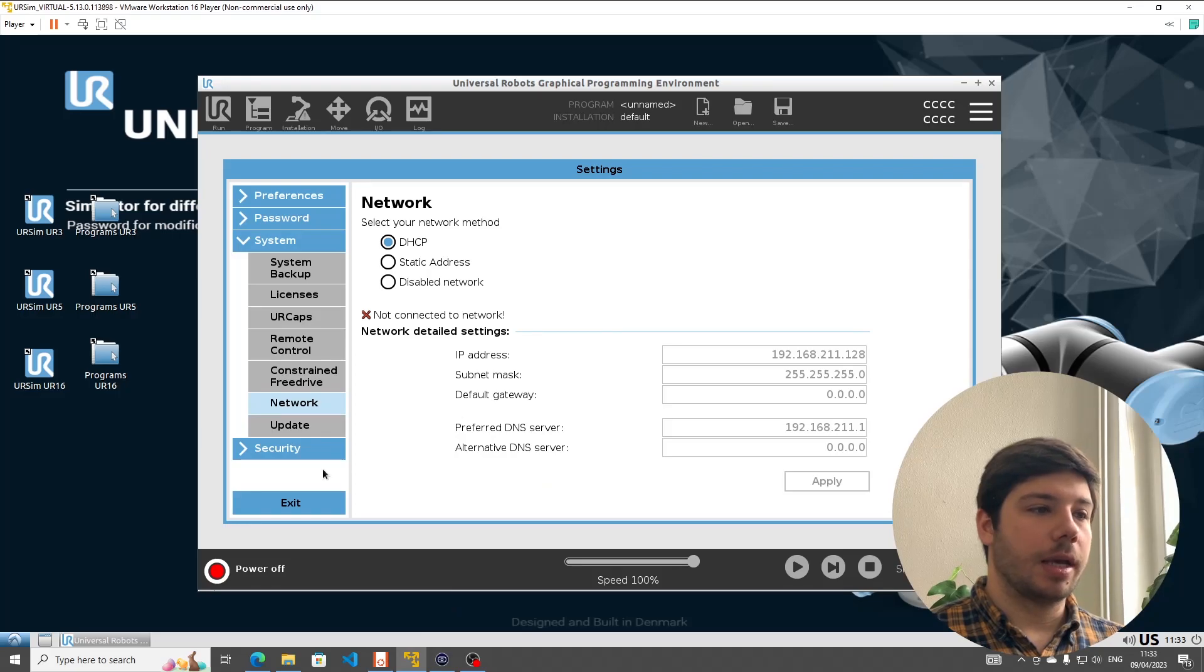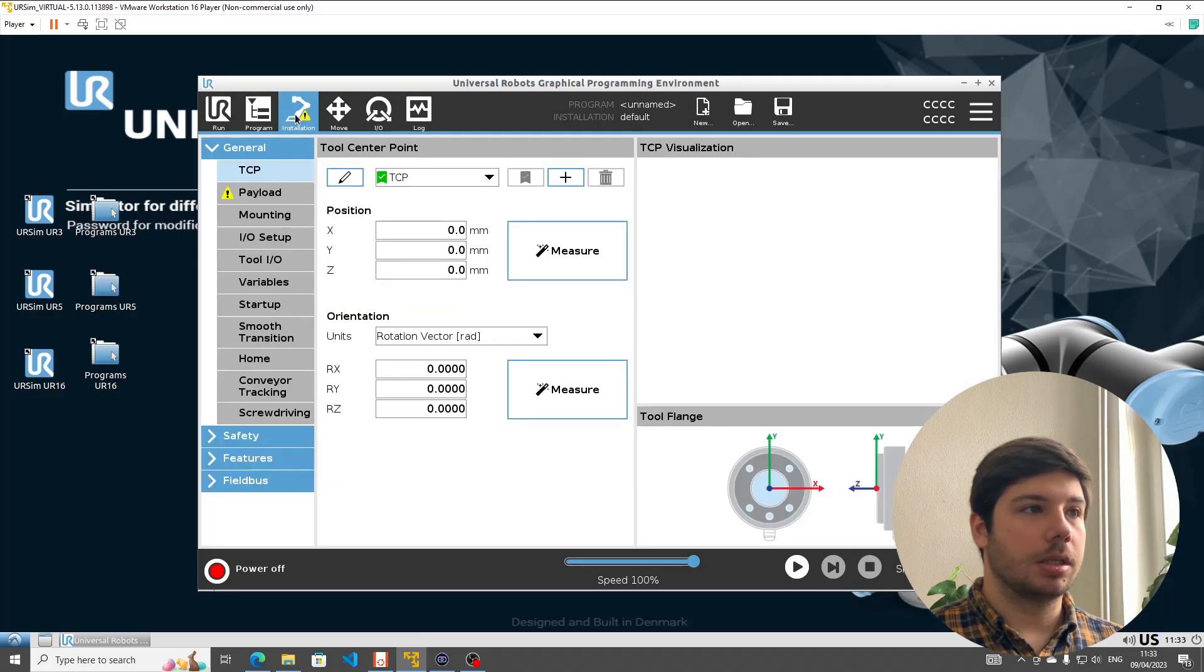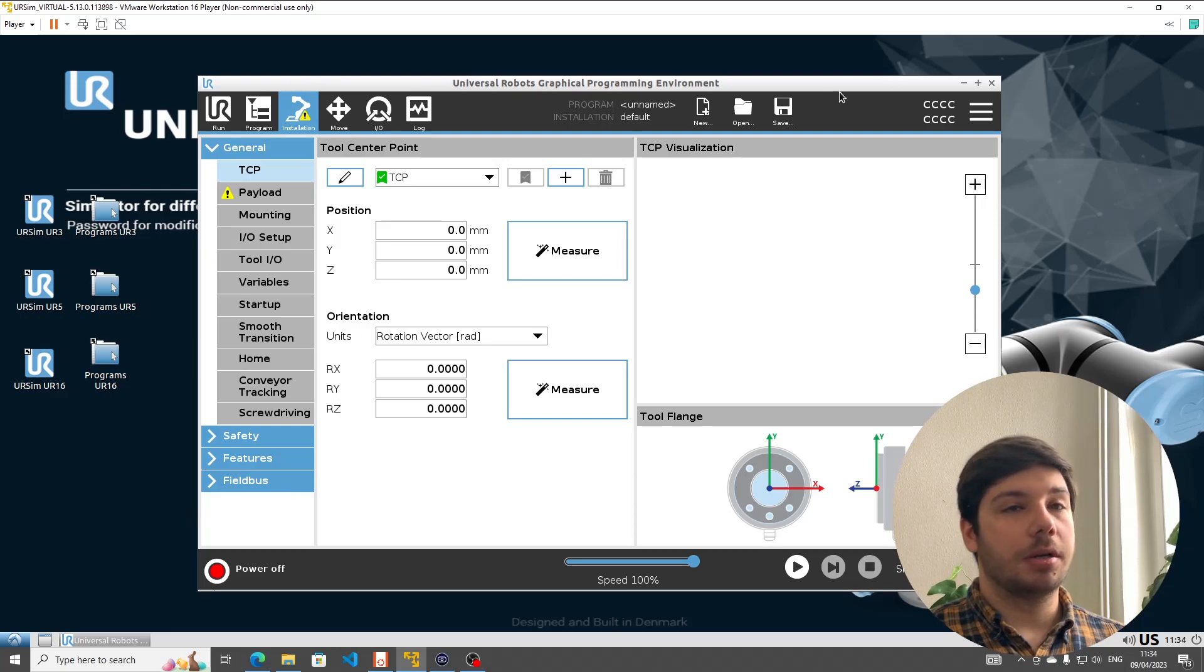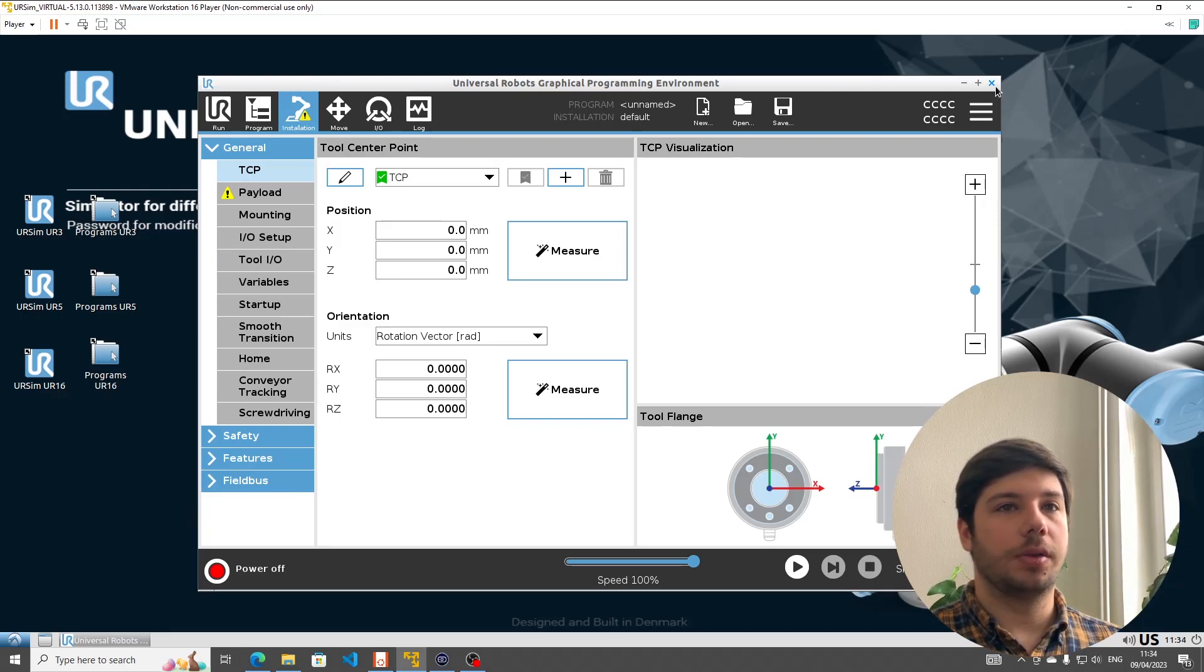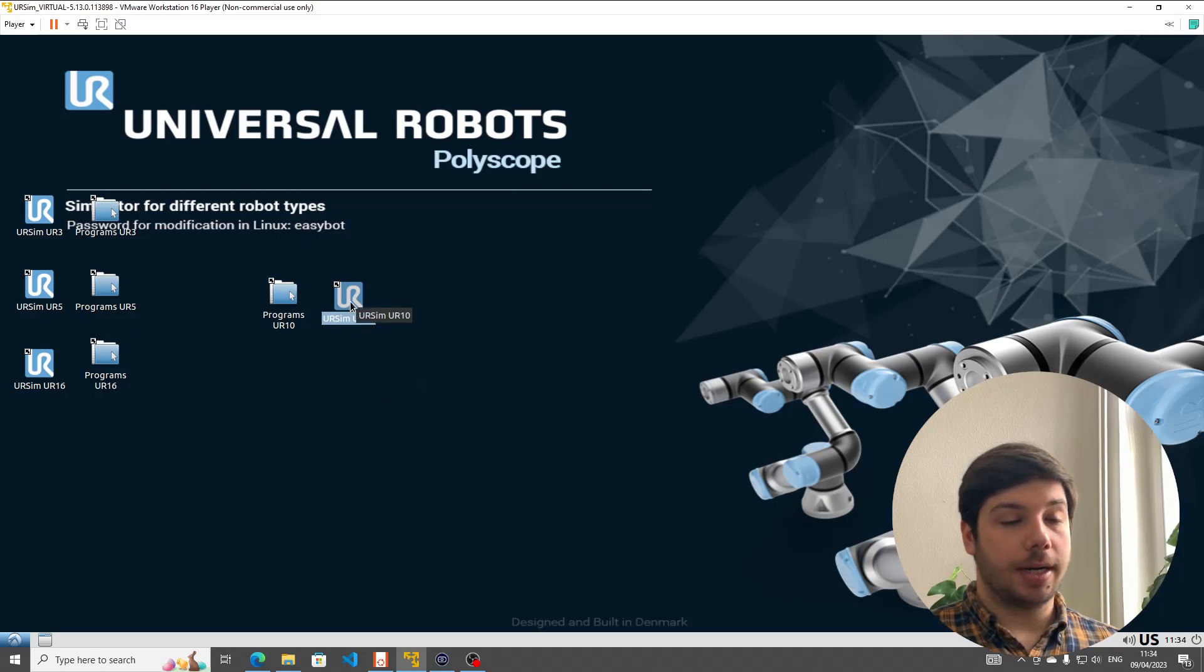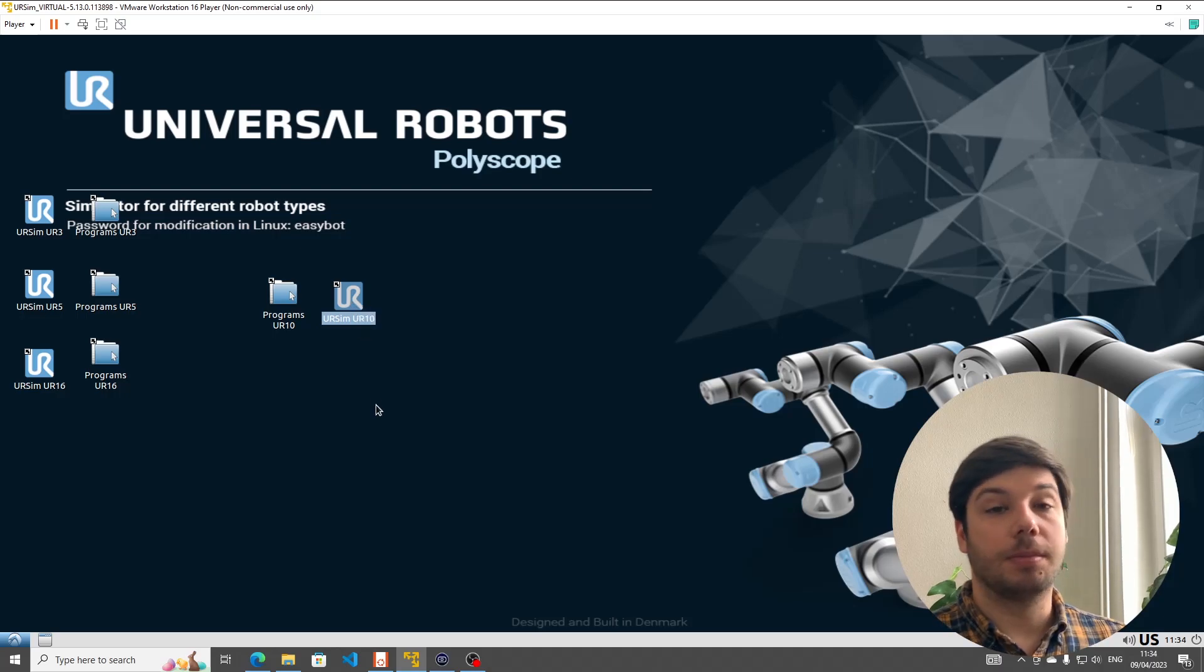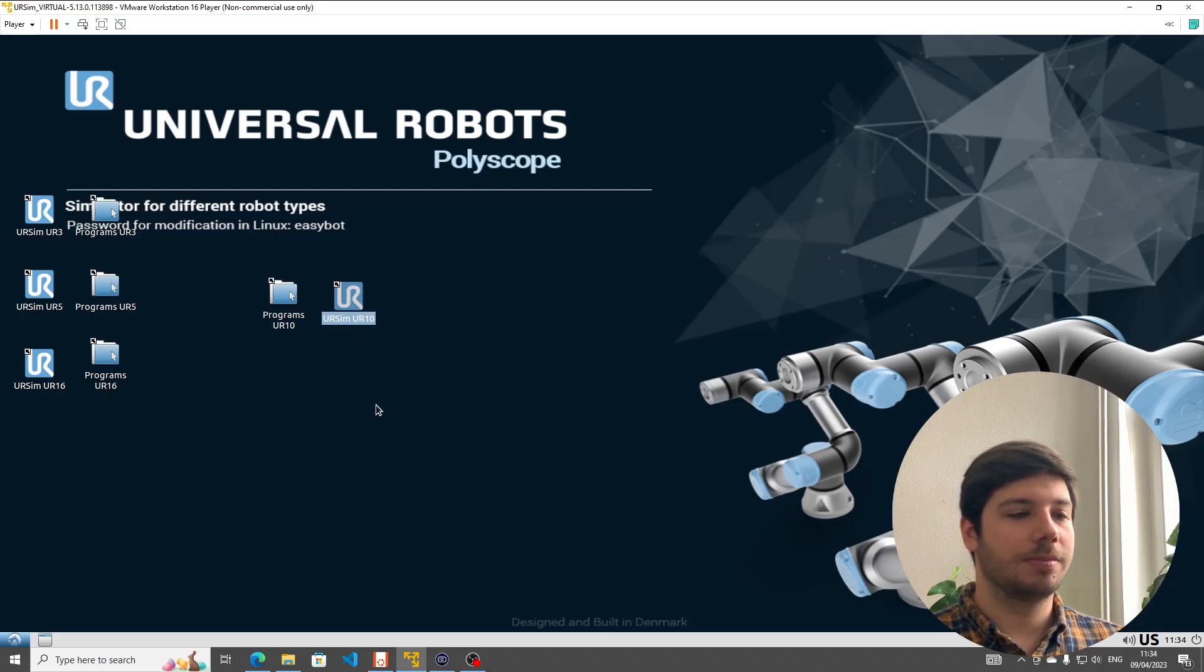If we go back to our VM we can now see an installation notice. Under URCaps there's nothing because to actually see the URCap we have to reboot the Polyscope environment. If you would deploy directly to a real robot, Polyscope would reboot automatically. Here we have to do it manually.